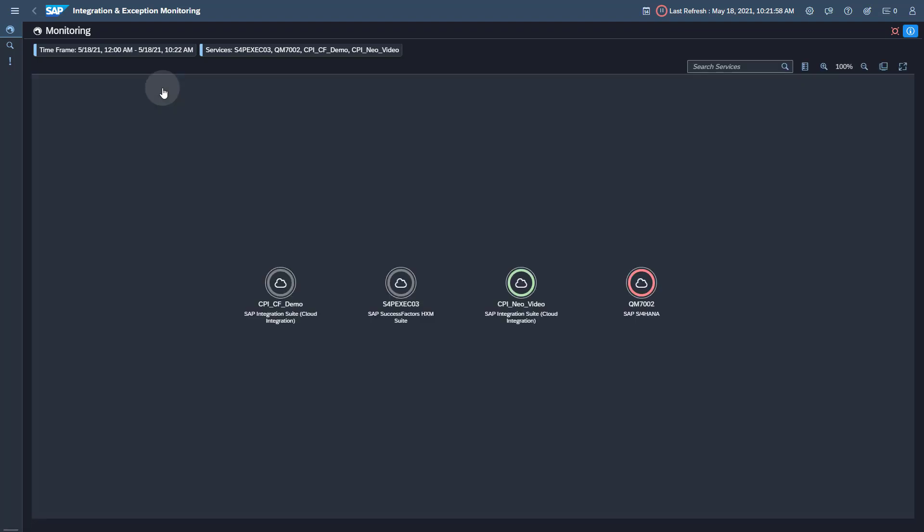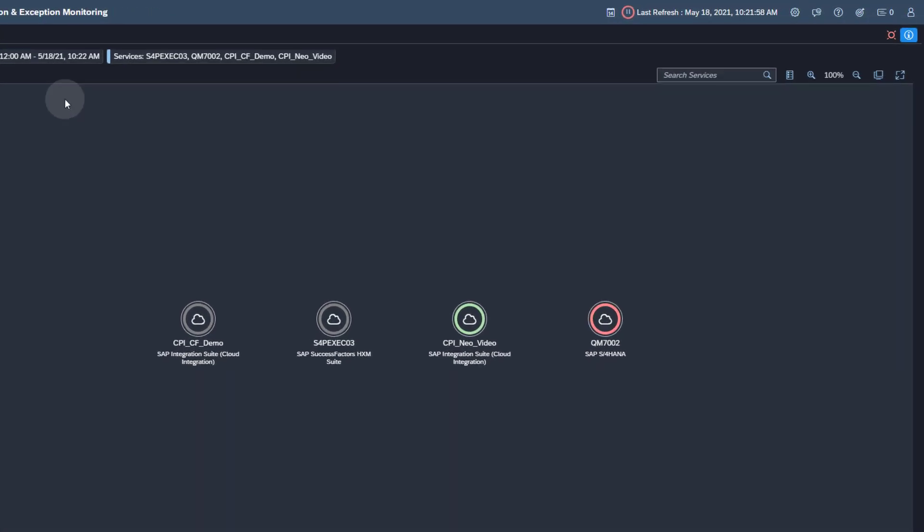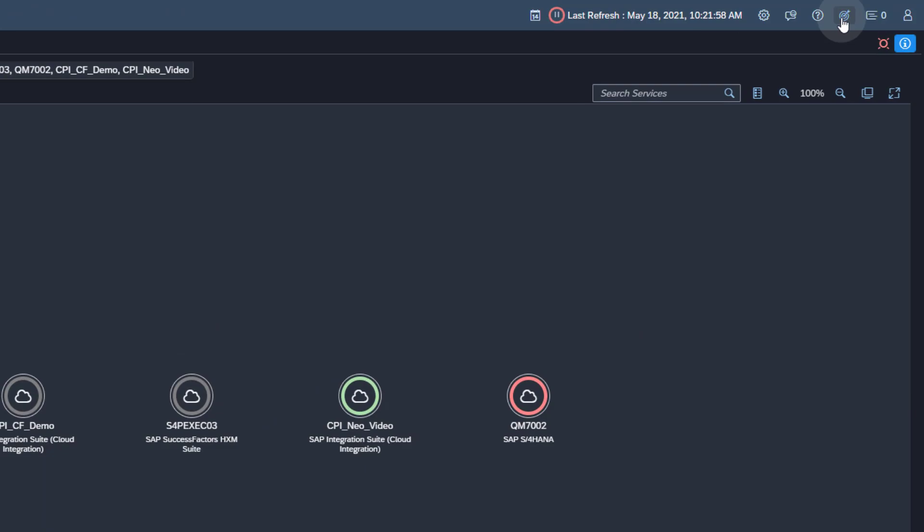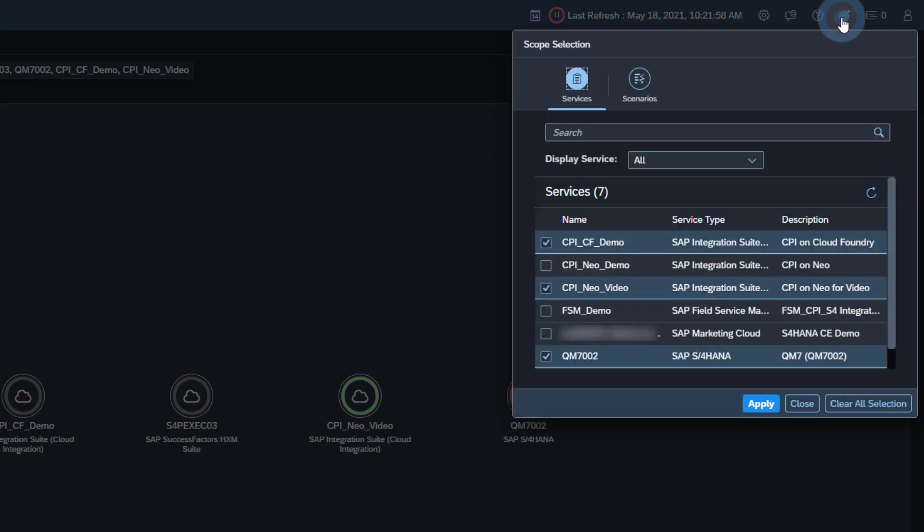To be able to see monitoring data and change the configuration of the managed cloud service, you have to add it to the scope for the application. Open the scope selection. Select the managed service. Click the Apply button.